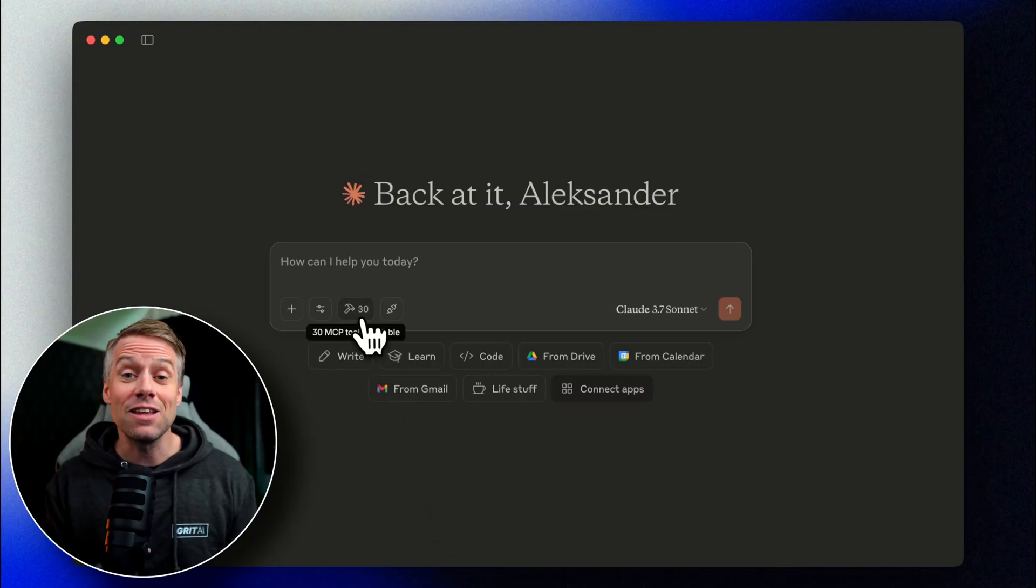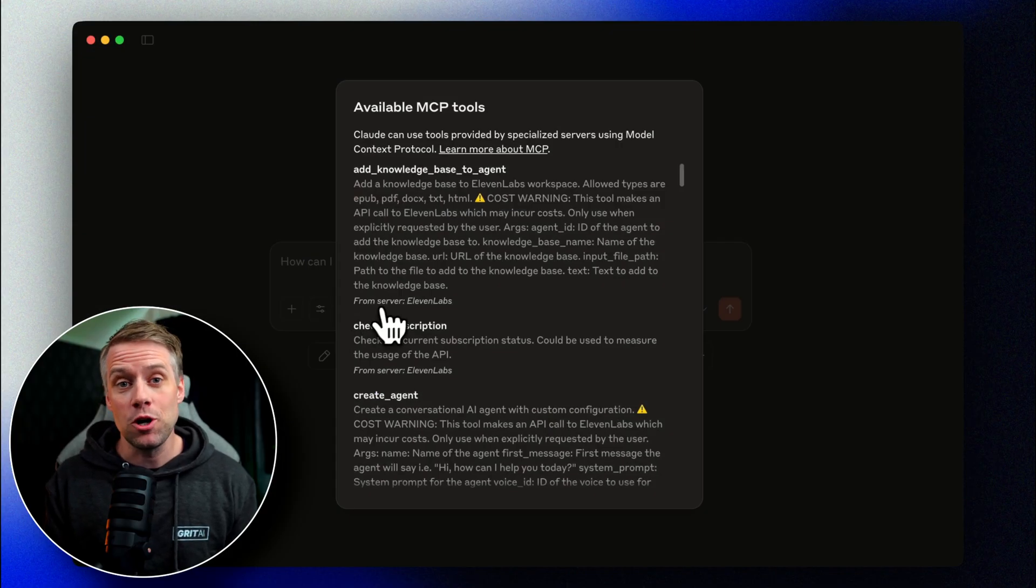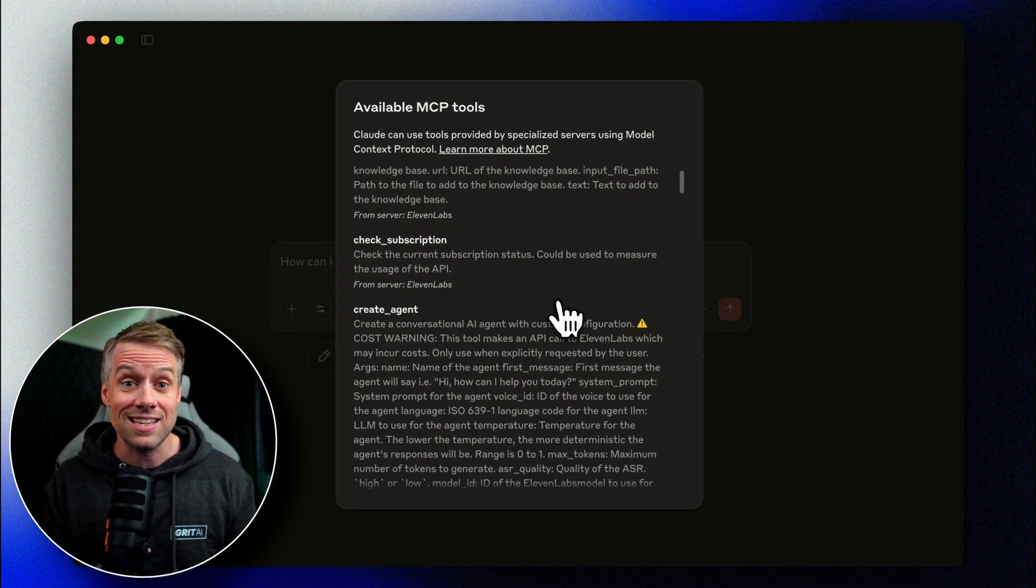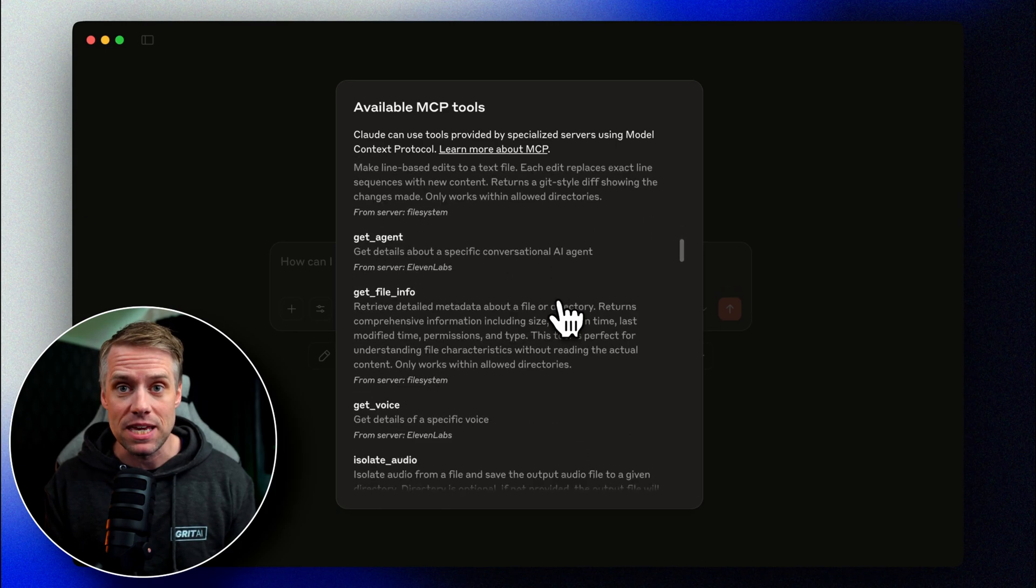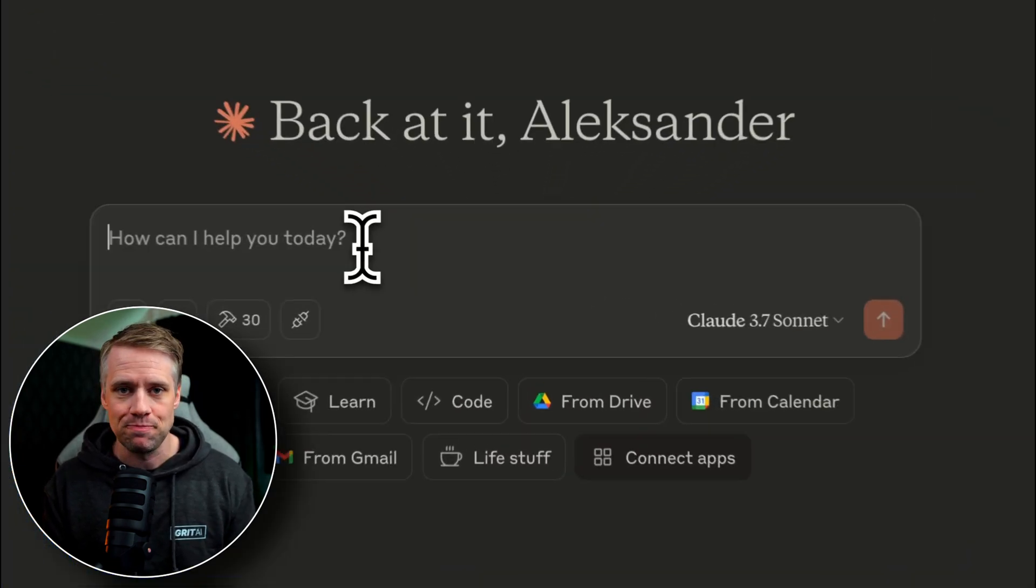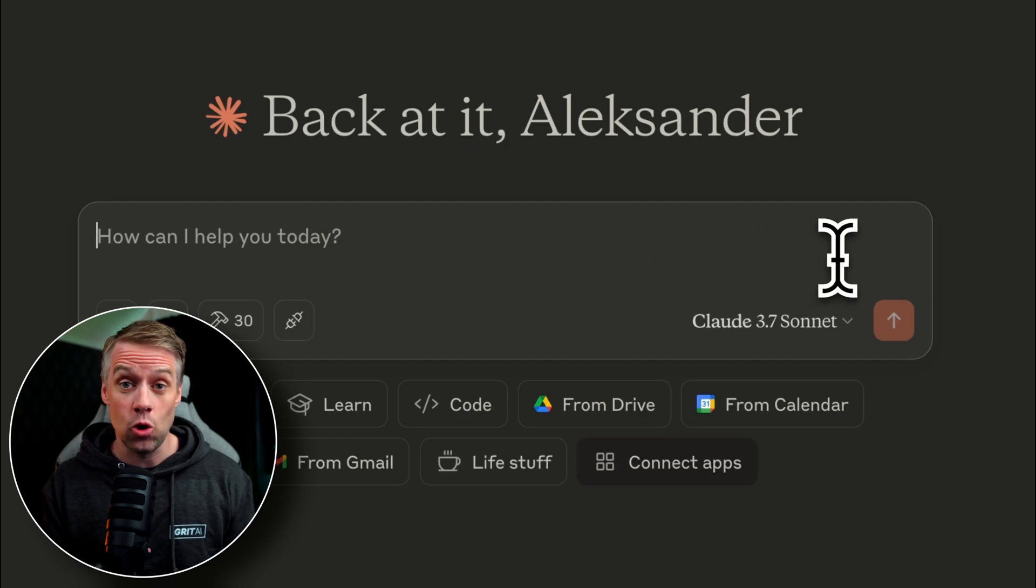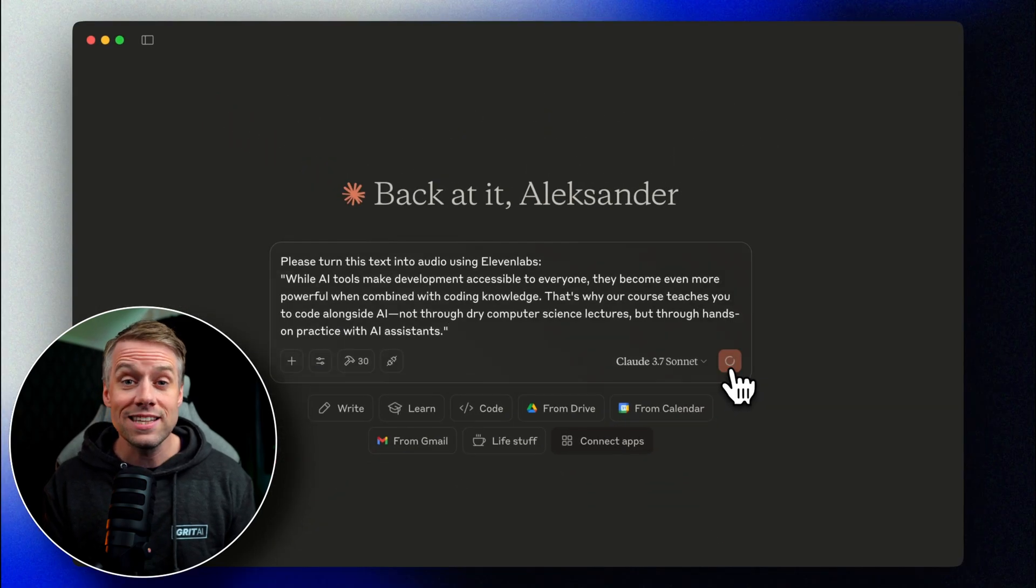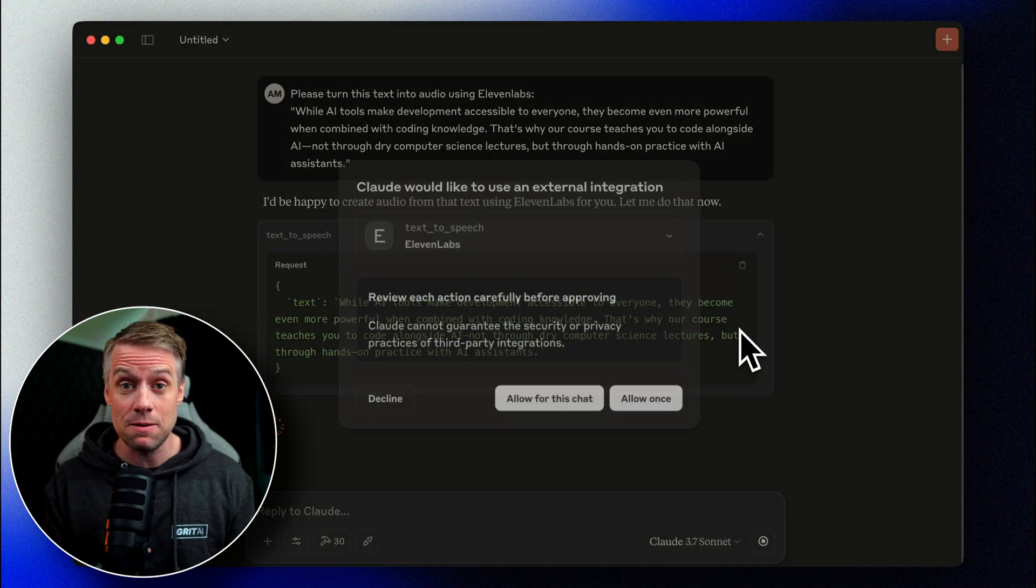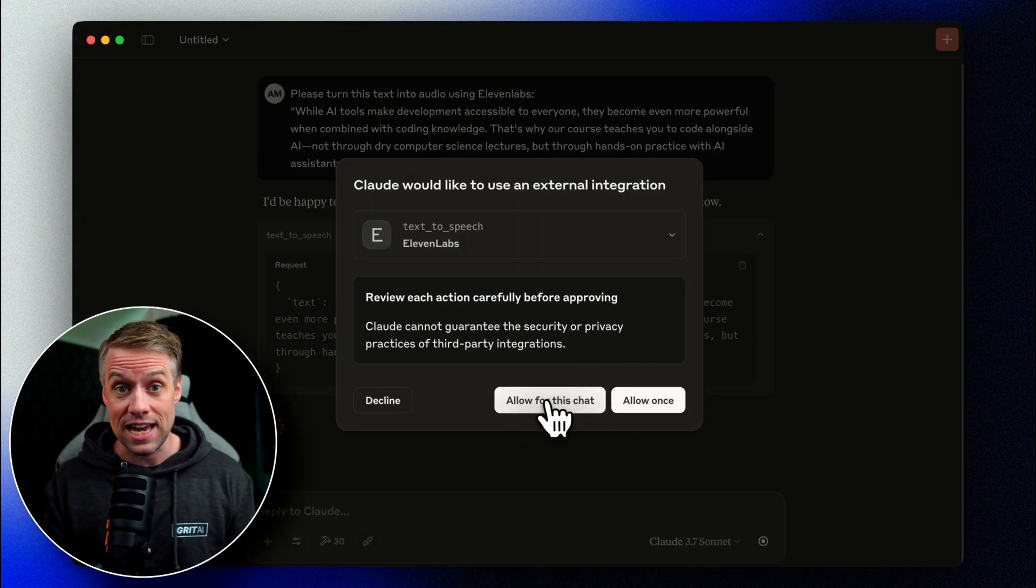Let's take it for a spin. First, I'll open up a new conversation with Claude and ask it to use the Eleven Labs MCP. Let's see how this works with a simple example. Please turn this text into audio using Eleven Labs. We'll hit allow as Claude tries to use the Eleven Labs MCP to create audio from text.